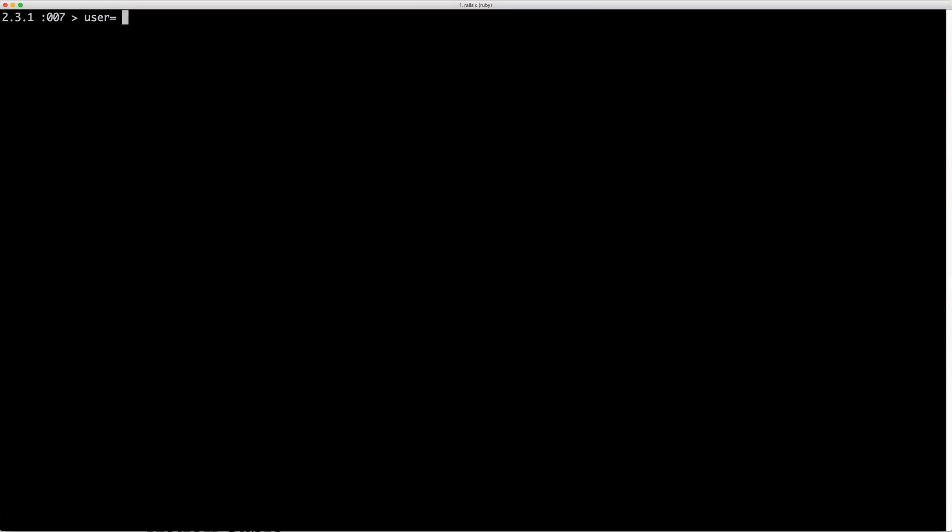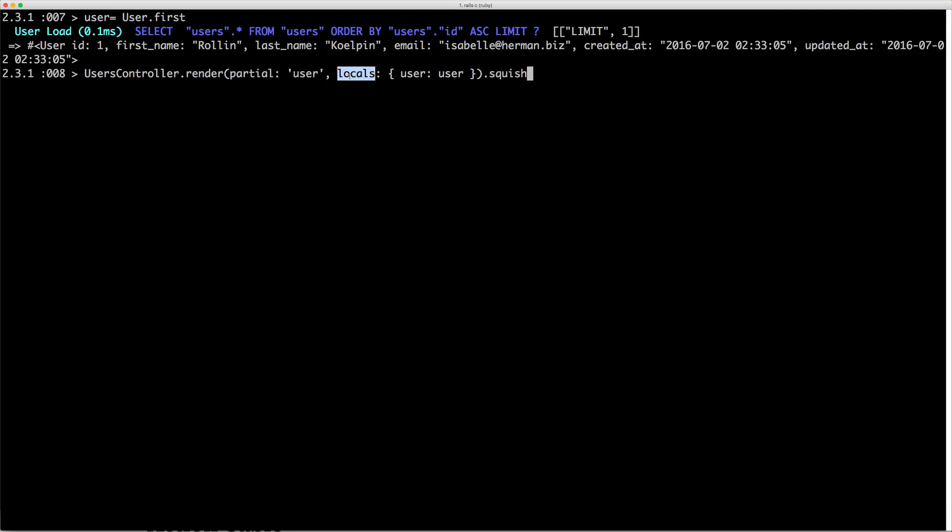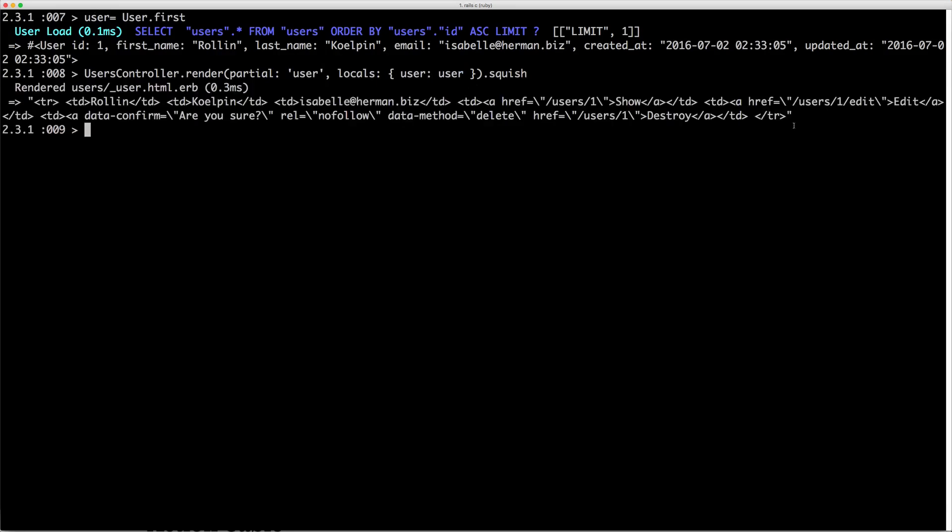Let's say we want to call our first user and render the partial for that user. We can call the UsersController.render again. This time we're going to pass in the partial and select our user, then the locals. We can use our local variable of the user and set it to the one we just assigned. Call squish again and you'll see that this successfully renders out our user partial.